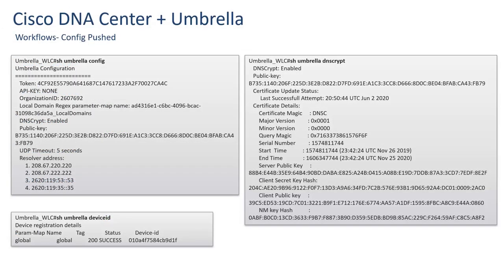These are some of the commands which can be executed on wireless LAN controllers to check if wireless LAN controllers are registered onto Umbrella cloud. This completes the integration of Umbrella with Cisco DNA Center. Thanks for watching.